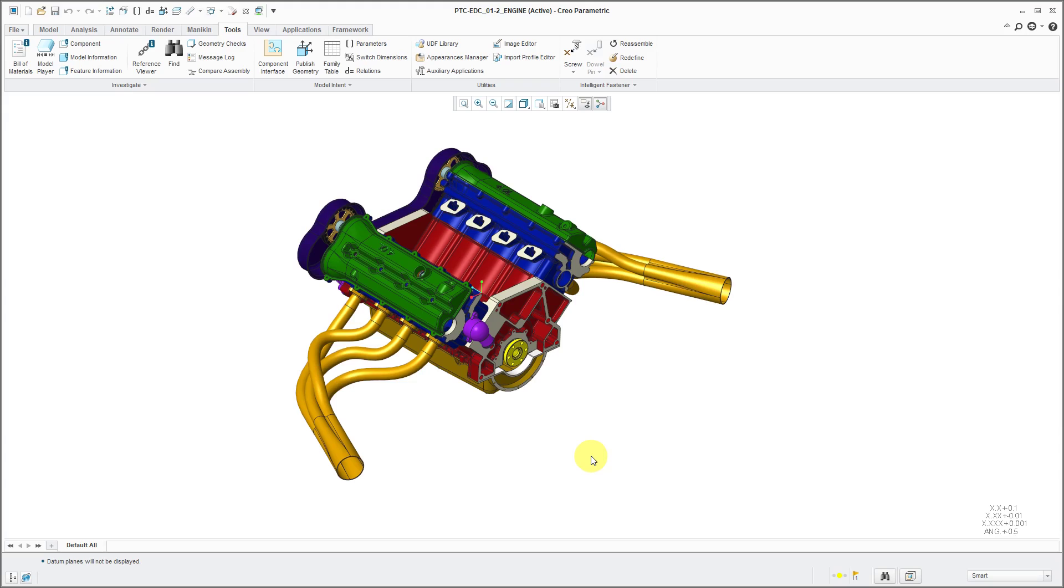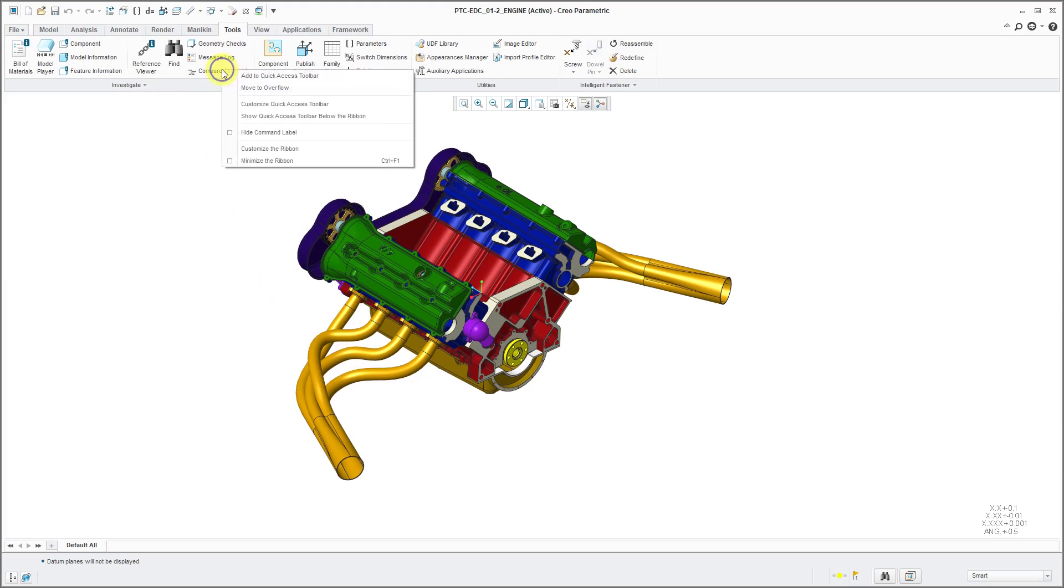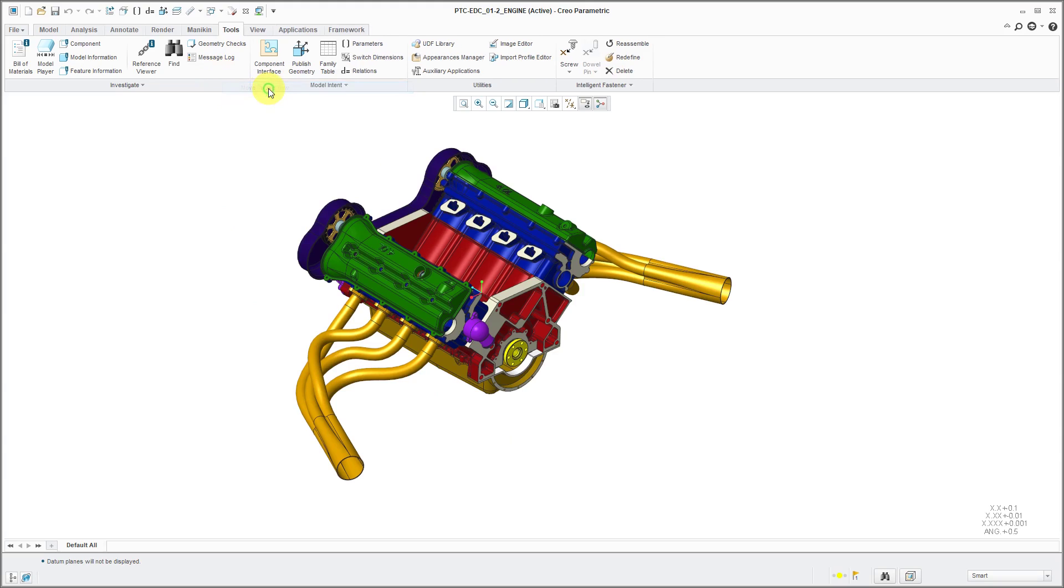There are two main ways to configure the ribbon. First off, if you are working and you see some commands that you don't use and you no longer want them taking up space in the ribbon, you can right-click on them and choose Move to Overflow, and it no longer appears in the main ribbon.